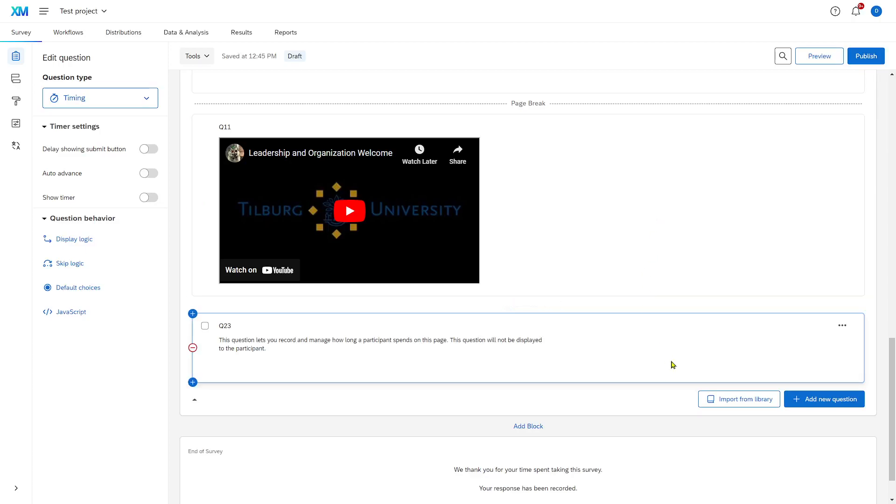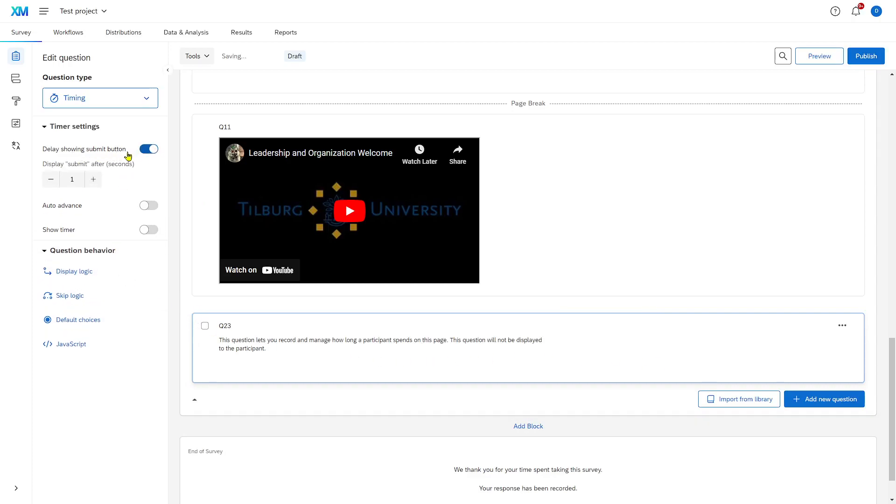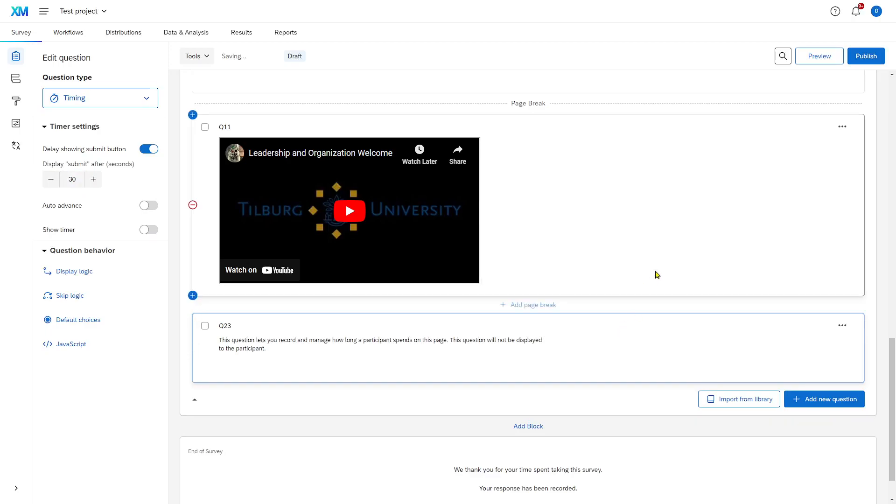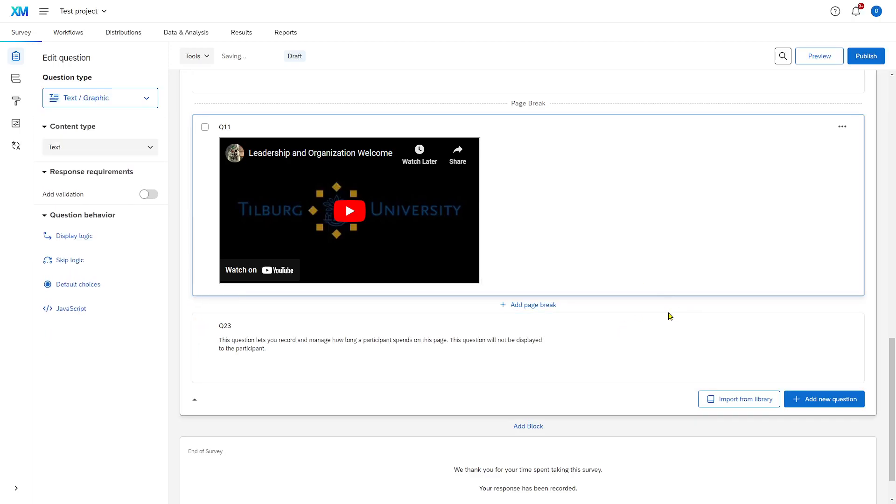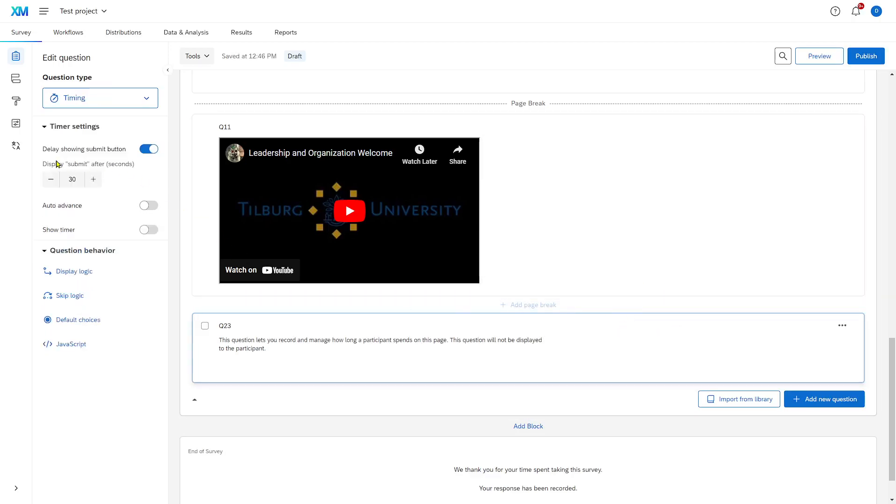However, we can also use the timing question in a different way. We can tell it to delay showing the submit button for, for example, 30 seconds. That means that participants cannot go to the next page until 30 seconds have passed of them spending on this page.